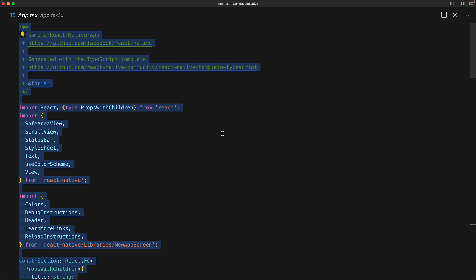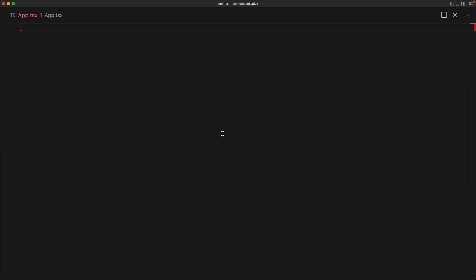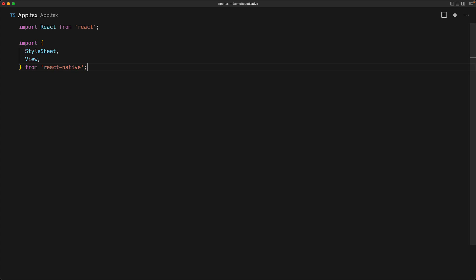Now let's get rid of everything that is currently there within app.tsx and create something very basic so that you can understand the fundamentals of creating your own custom react native app. We start off by bringing the usual react import from react. Then from the react native module, we bring in the stylesheet API and the view component.